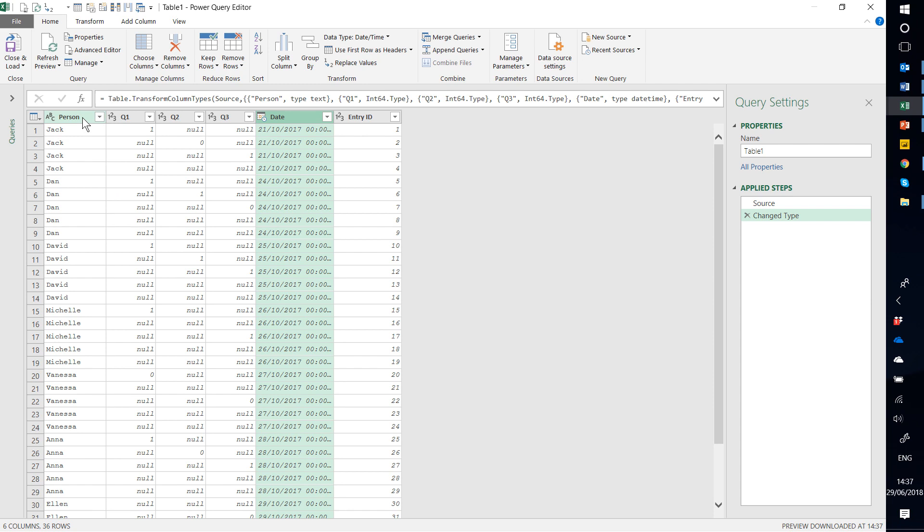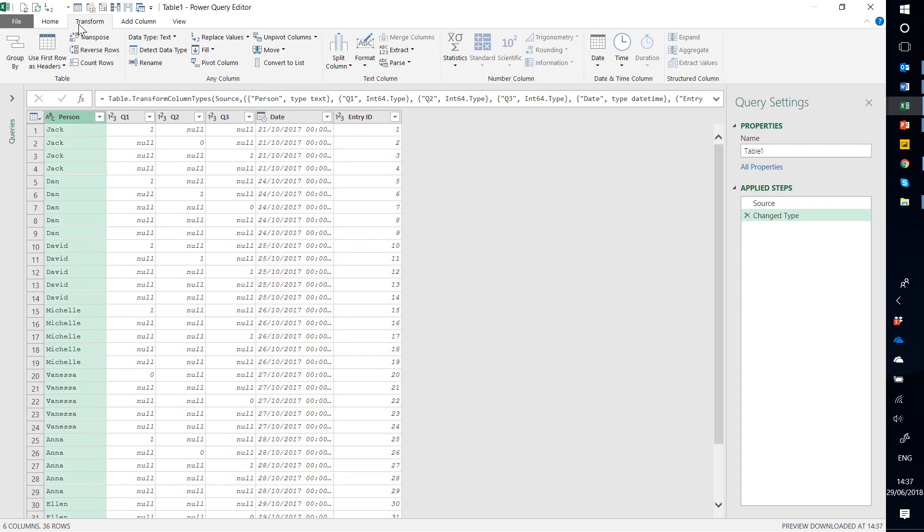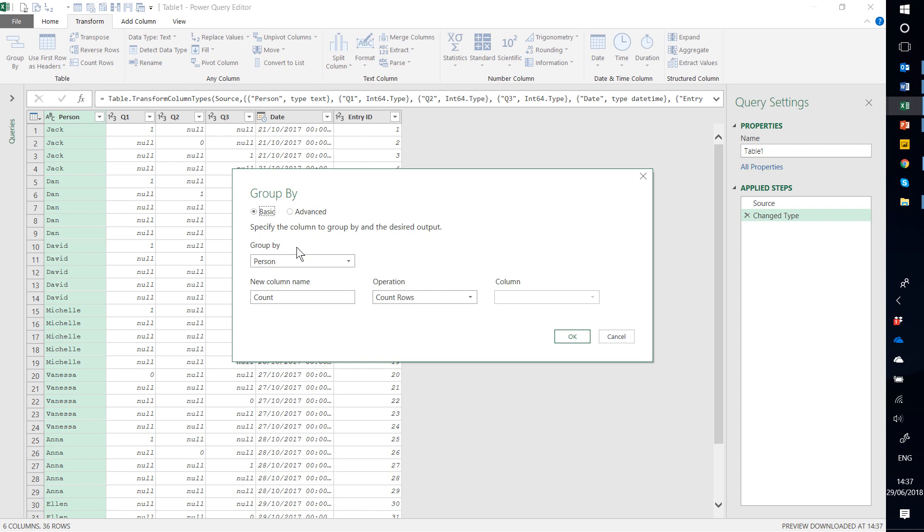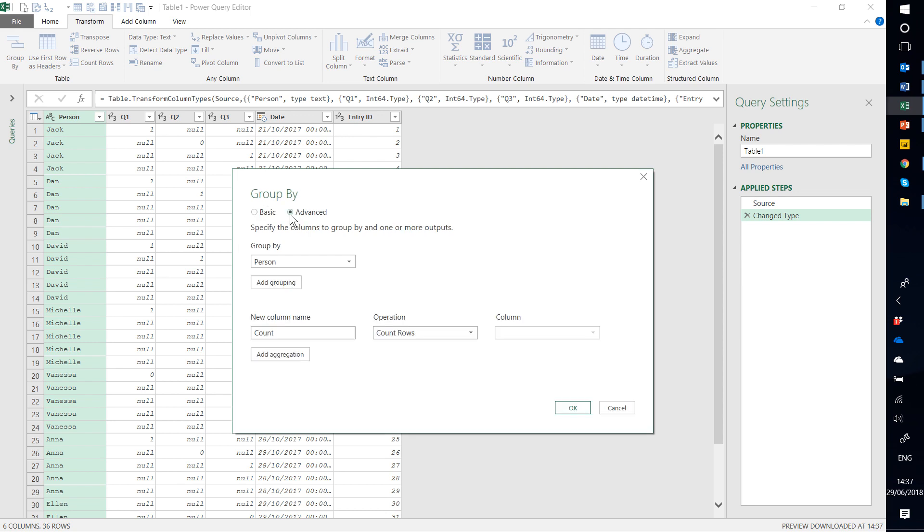So what I'm going to do is I'm going to click on the Person column, and I'm going to choose Transform, and then Group By. So I want to group the Person column by a few different things. I'm going to click on Advanced, and click.